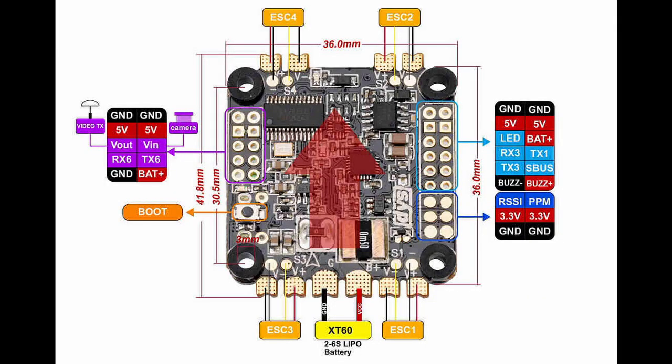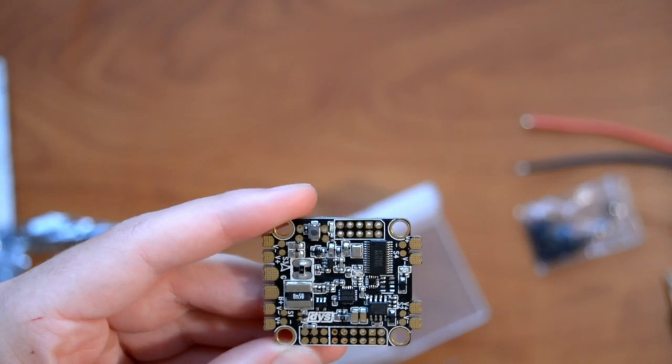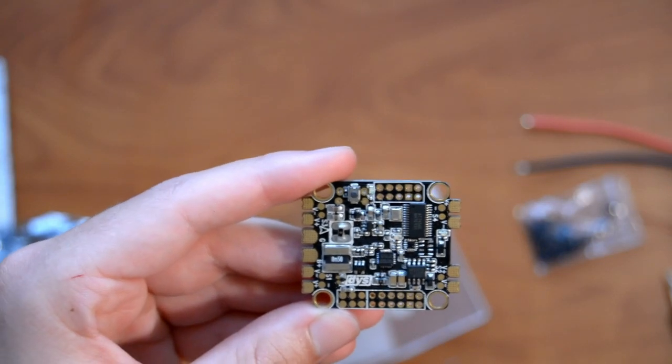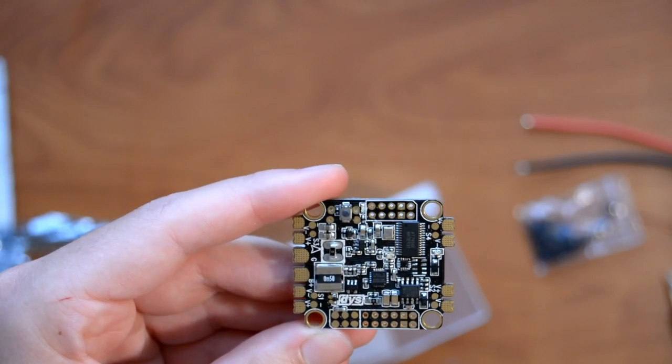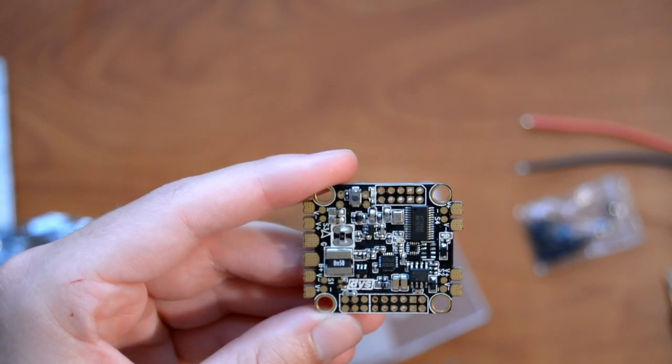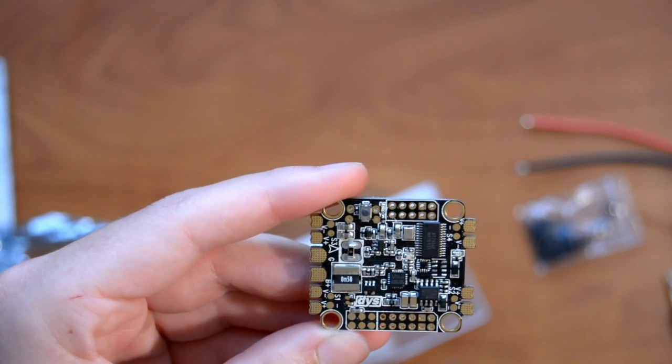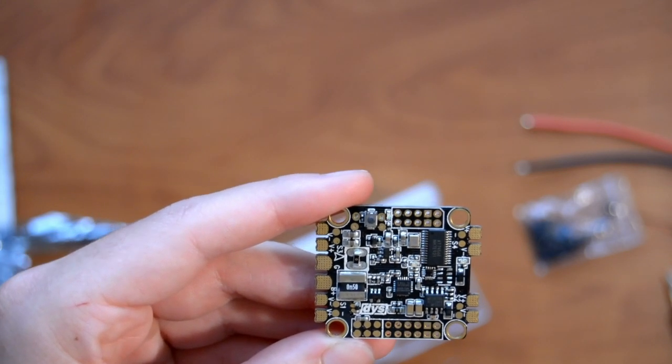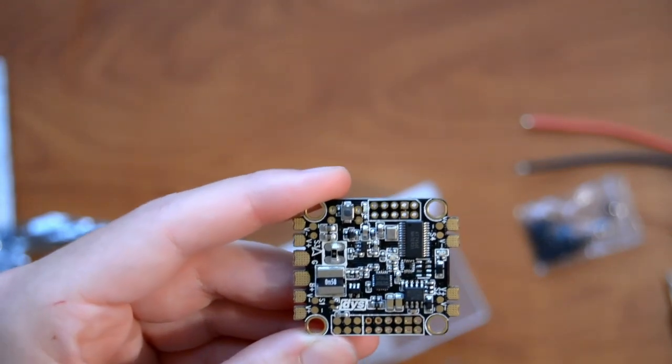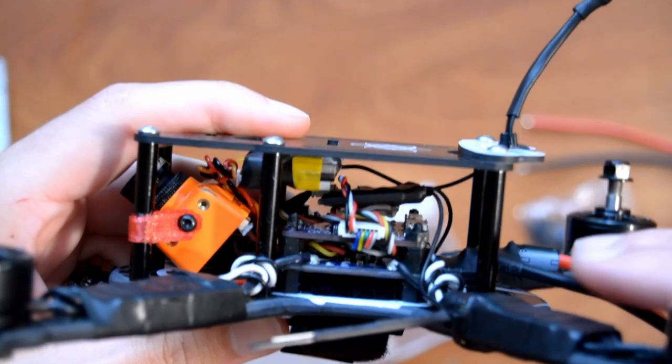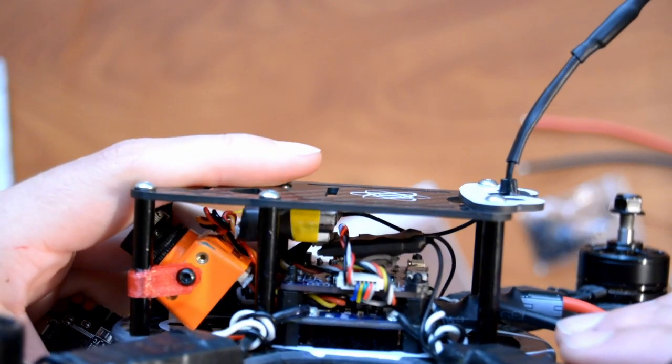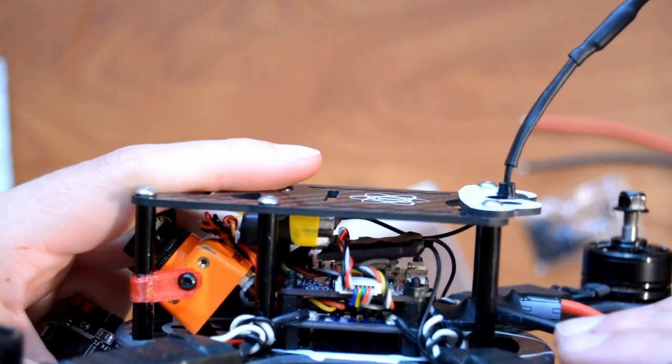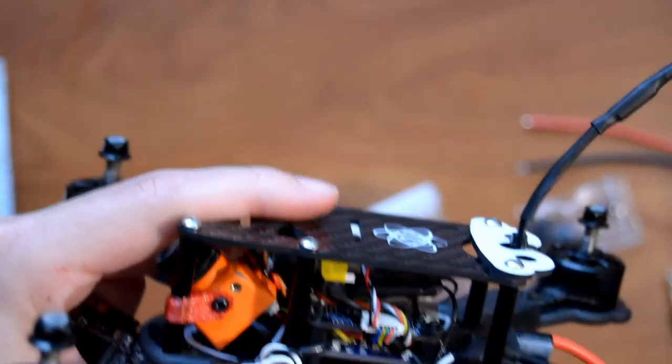It does have a three amp, five volt regulator so you can run the video transmitter and the camera off that five volts. Other than that, it's pretty much an all-in-one solution for the flight controller. It's going to replace my stack in here, so it's only one board on the bottom and then the receiver.